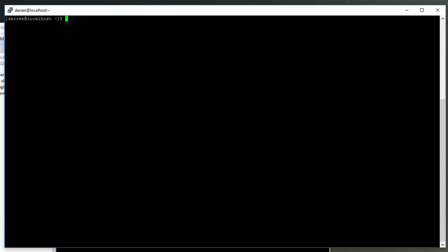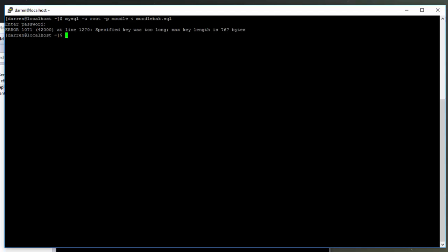So I have a database here that I'm going to import - this Moodle backup SQL file into my MariaDB installation. I'm going to click return, type in my password, and we should get the error. Okay, so now we have the error.